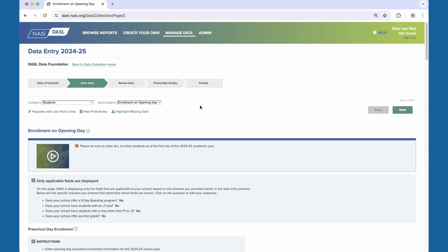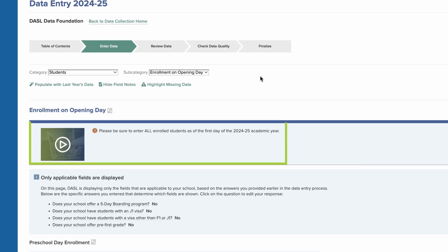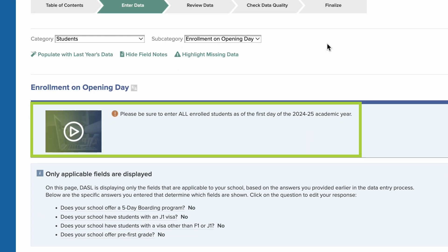Each subcategory of data starts with notes about the data to be entered in that subcategory. Often, you will find a note about whether the data to be entered are for the current or new school year, or for the prior year.